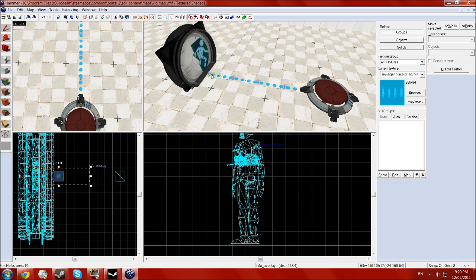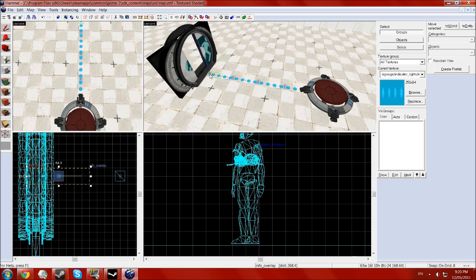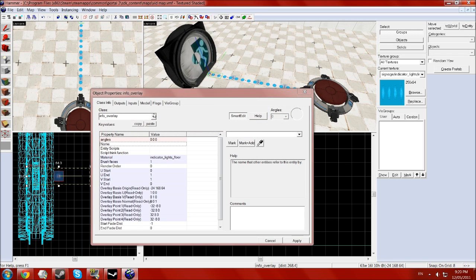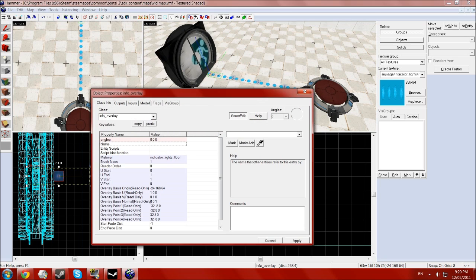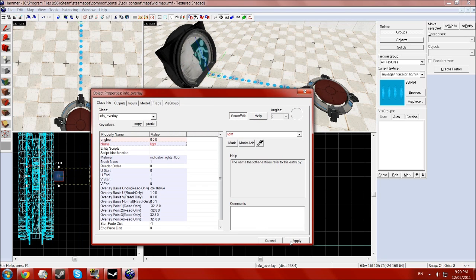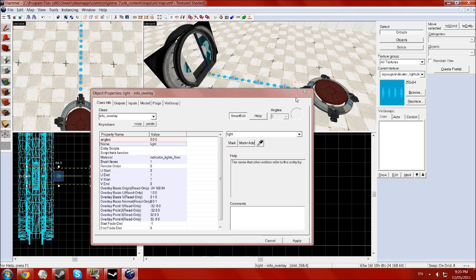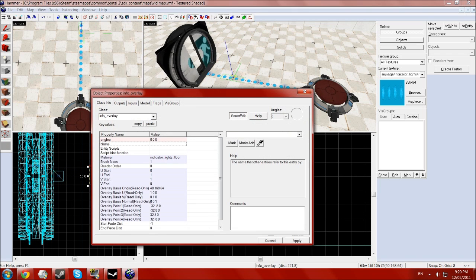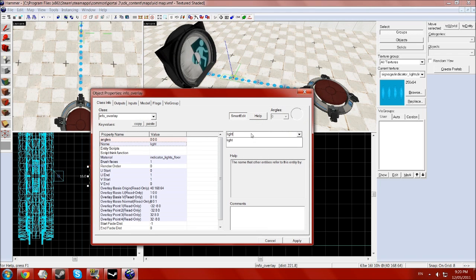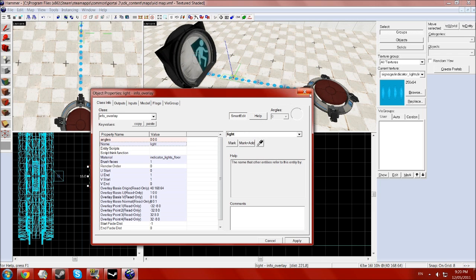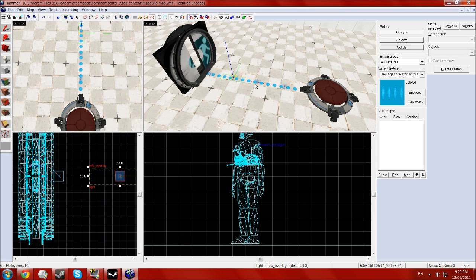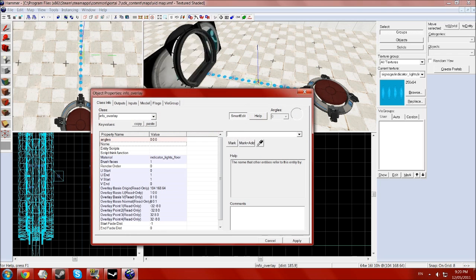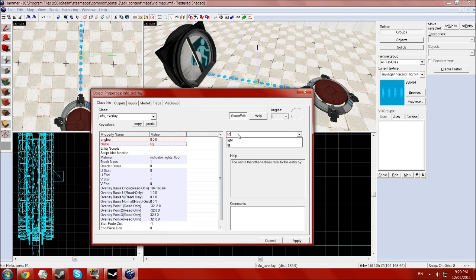Now you want to give each one of these the same name. So, in the name thing, give that light. Notice the, you change the name when you have multiple ones, the name will go bold.